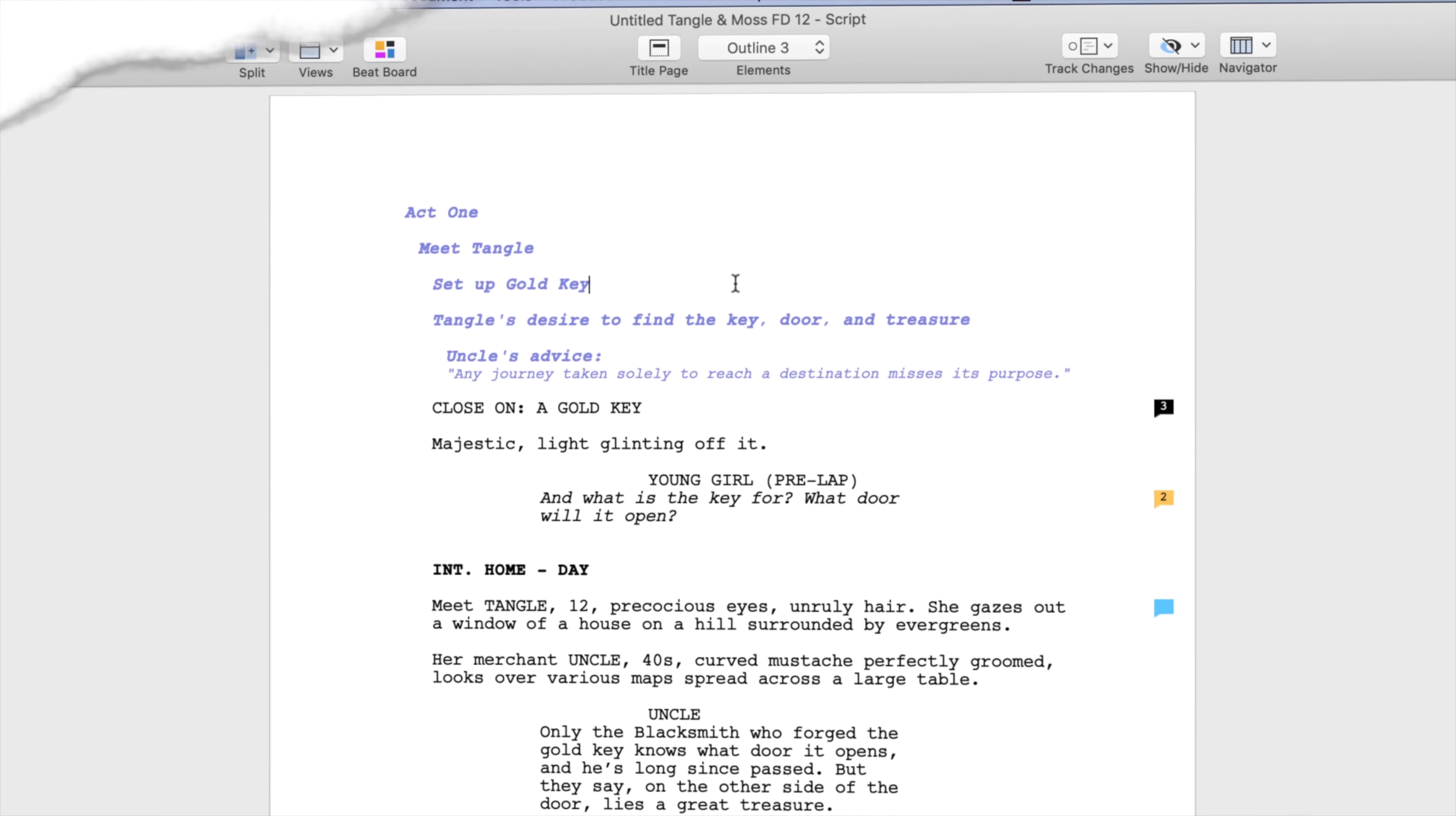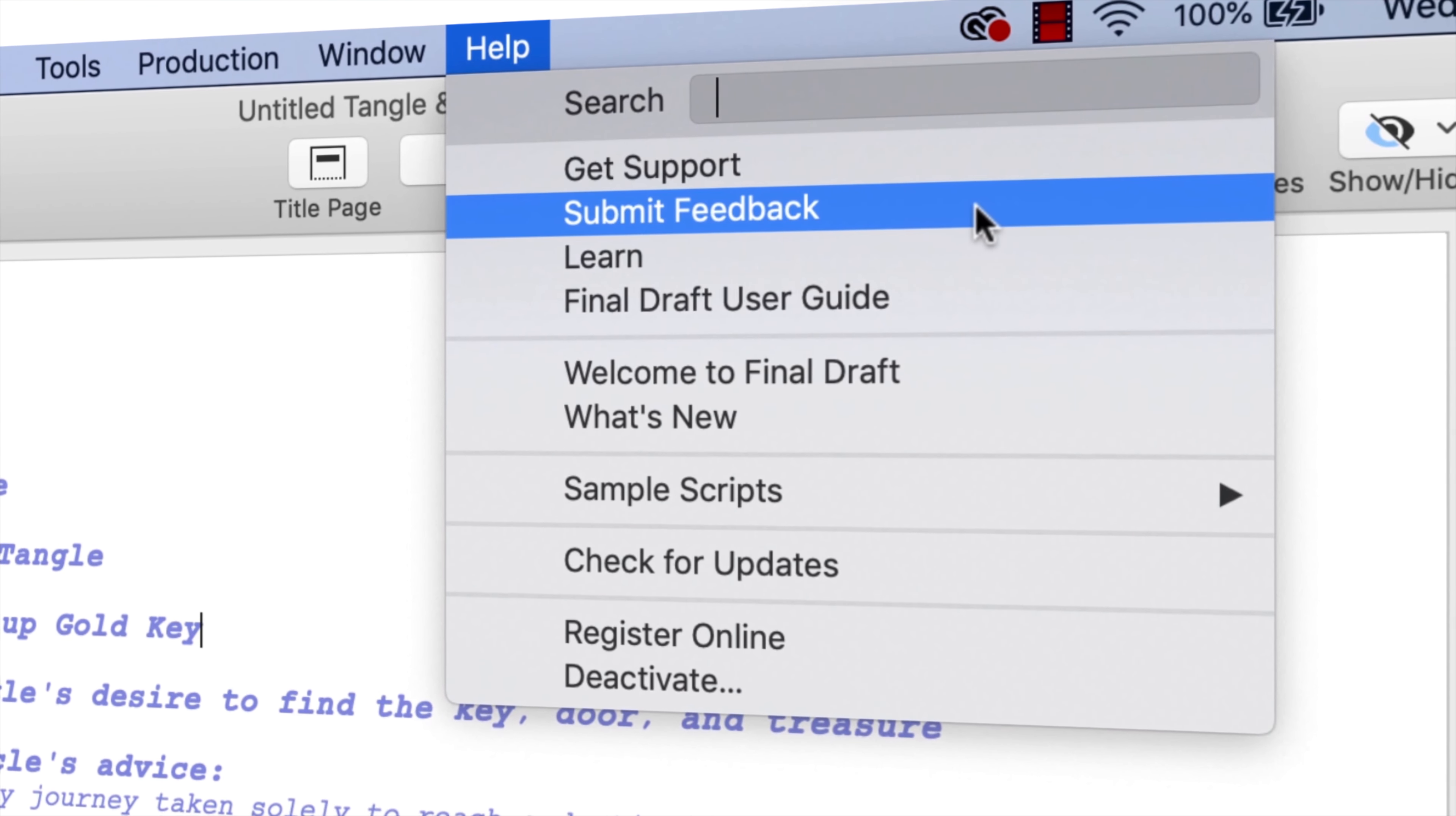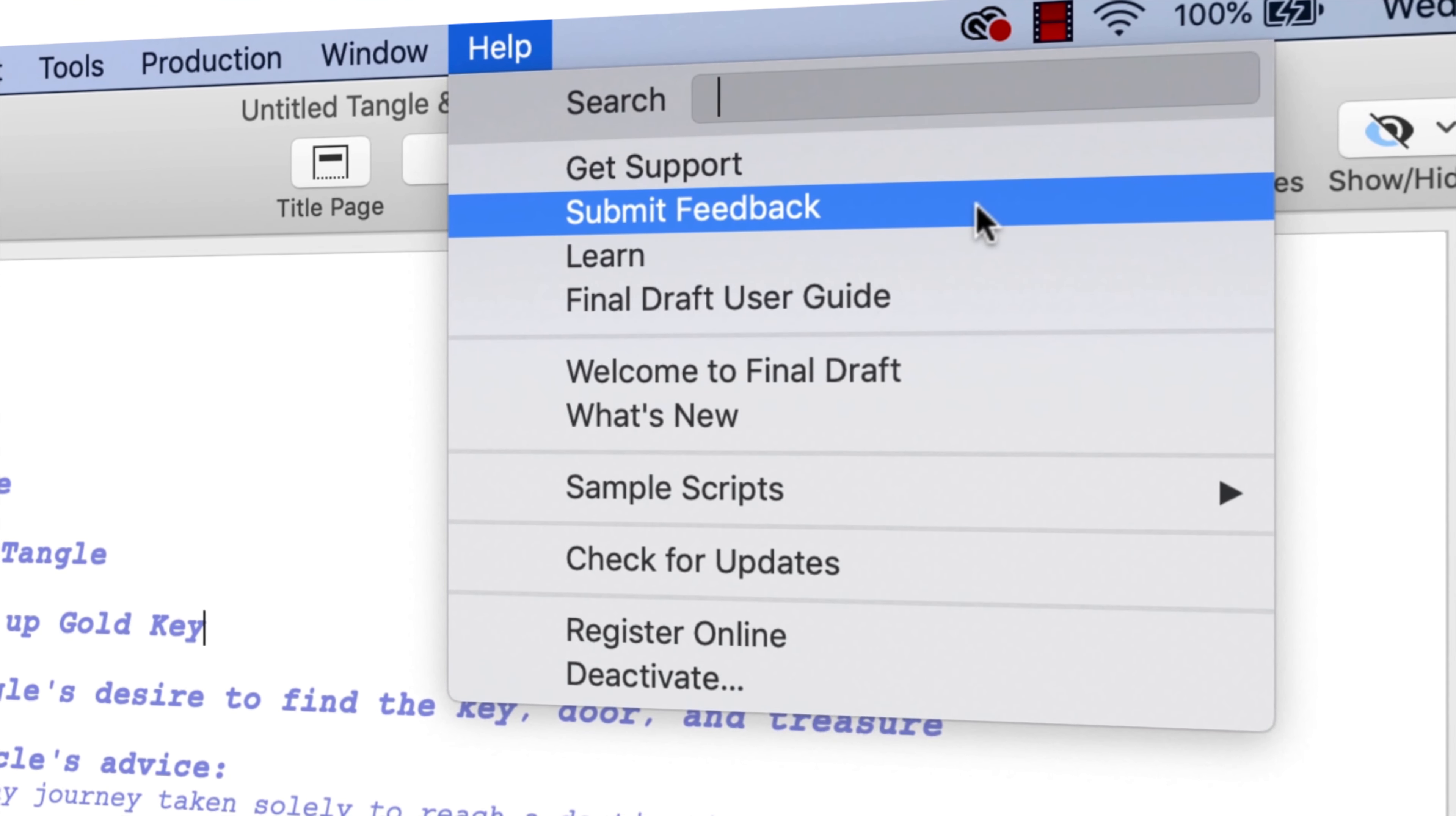If you have any comments or suggestions, we want to hear them. Just go to Help, Submit Feedback, and let us know what you think.